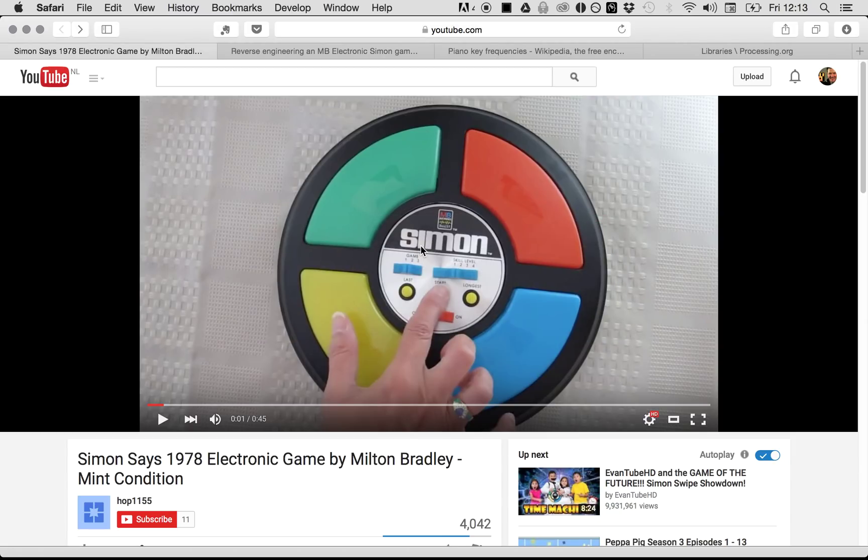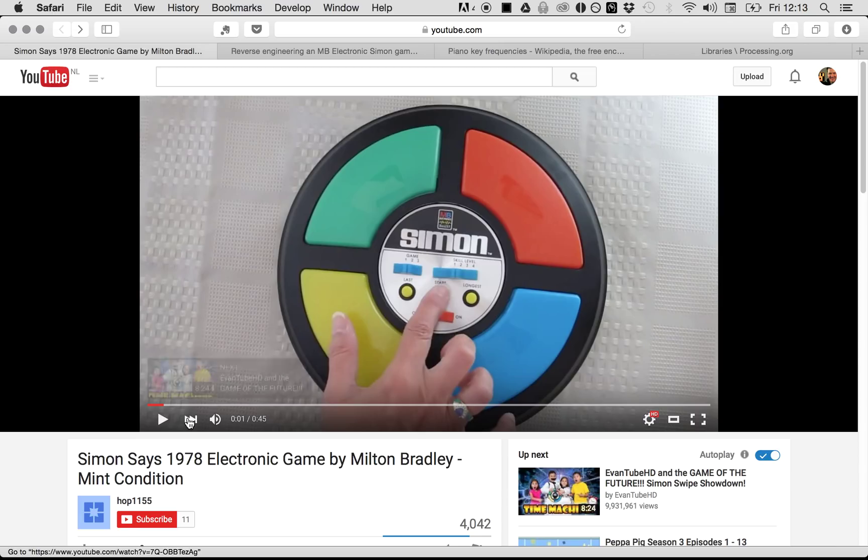Okay, welcome to this tutorial. We are going to make the game Simon in Processing. Let's take a quick look on YouTube. You can find some movies about Simon. The device is already 40 years old, almost. So let's see what it does.